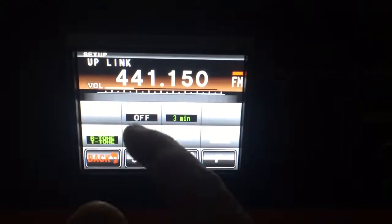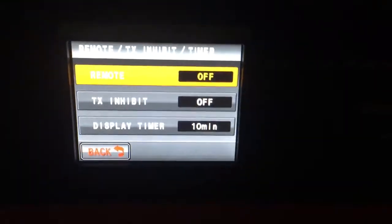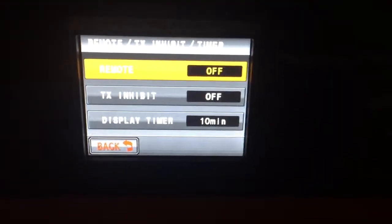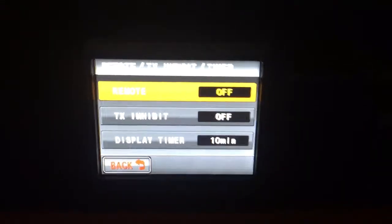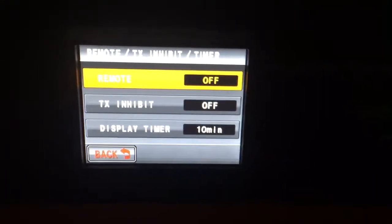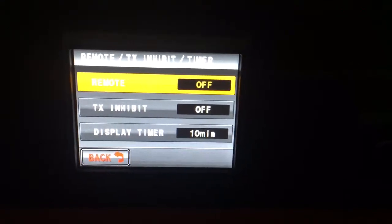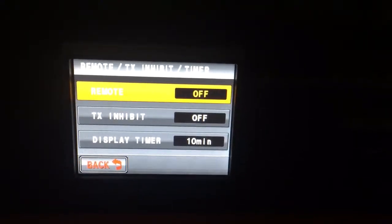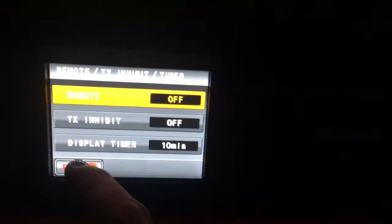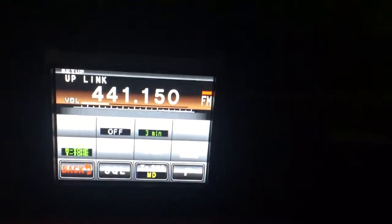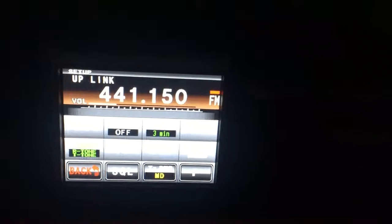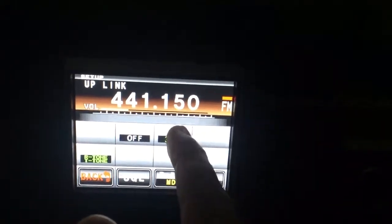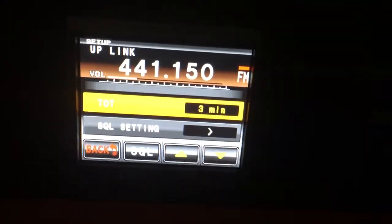And then the remote of course is off. The transmit behavior is off, and the display timer, the timer of activity is 10 minutes. And the squelch of course is off. Timeout timer is set to 3 minutes.